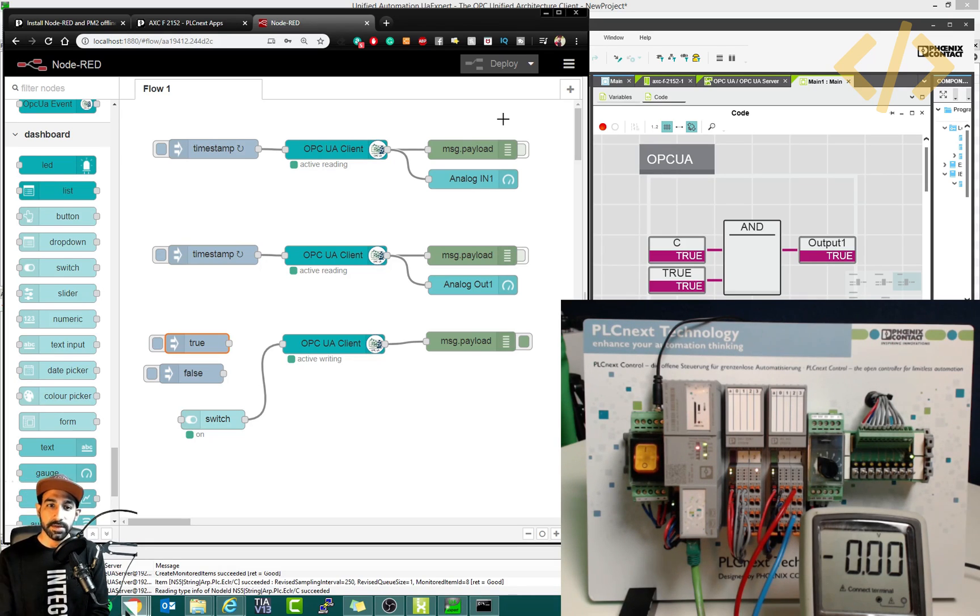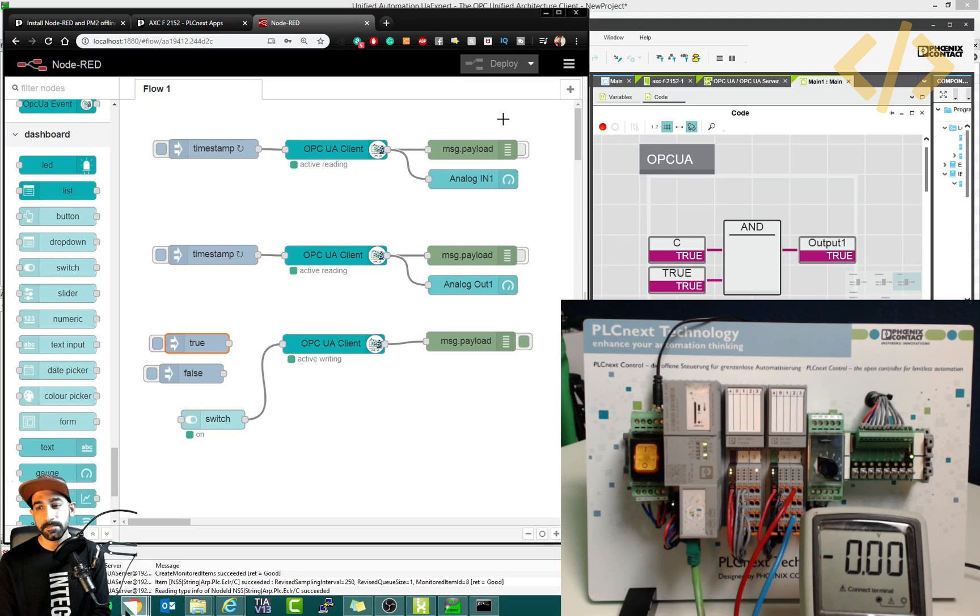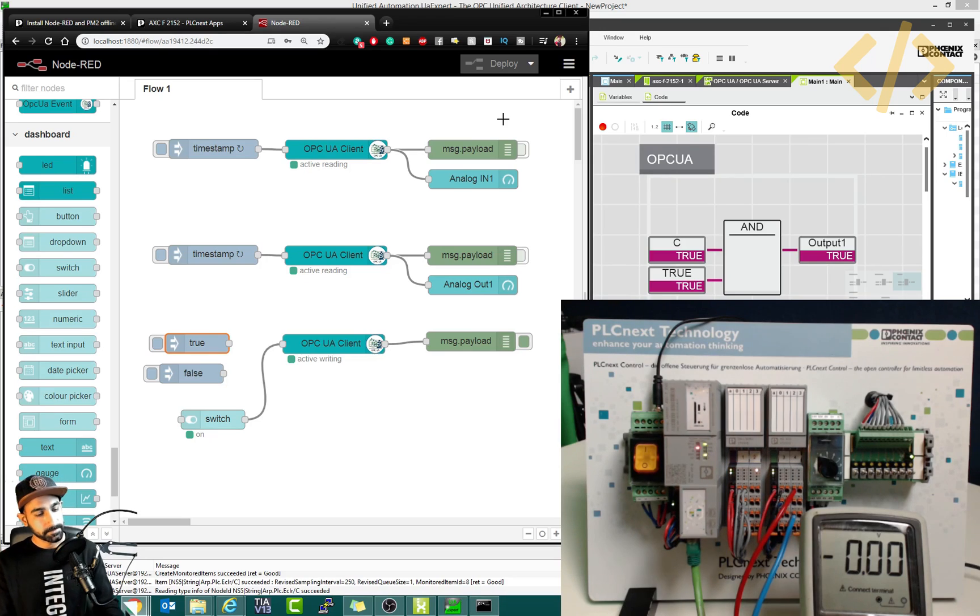So this was all about OPC UA. If you have any doubt, if you're trying the same application, if you came across some problems, just write me a comment, I will try to help you. And we'll see something else in the next video. Thank you.